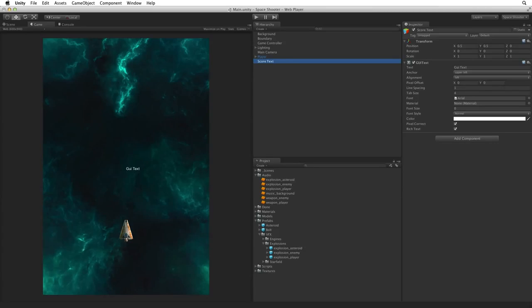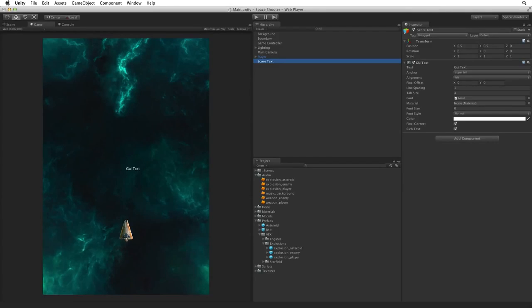We will not go into all of the details of the GUI text component. For more information on GUI text see the details linked below.